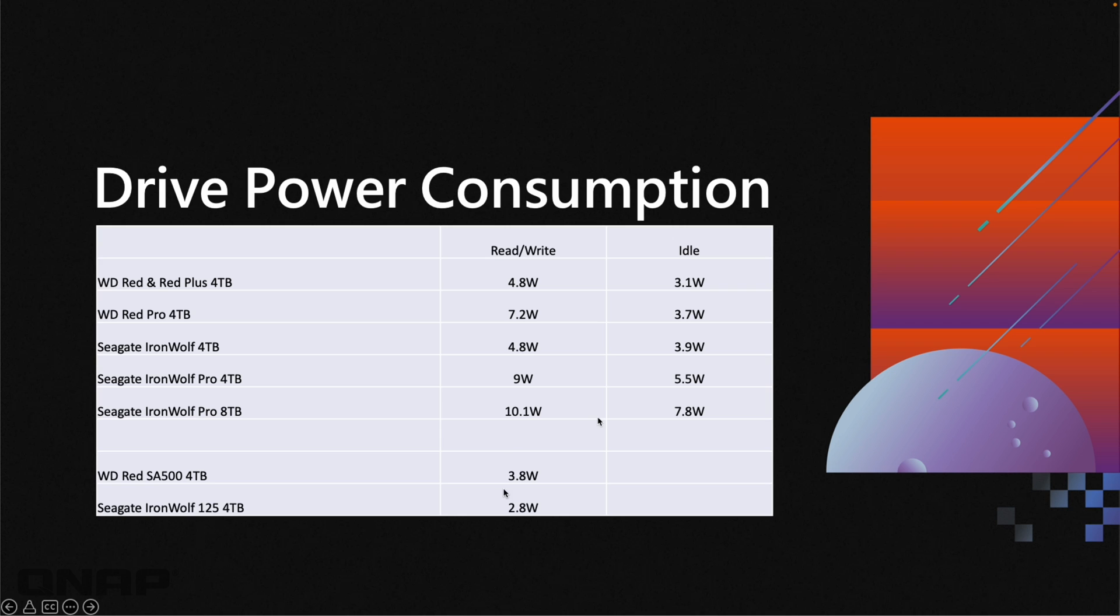Same with the SSDs. I've picked here two SATA SSDs—I didn't go into the NVMe side of things and I didn't put idle figures. Here we've got the read and write figures for the WD Red SA500 and the Seagate IronWolf 125, just to illustrate the difference between the four terabyte options.